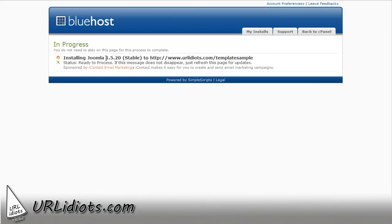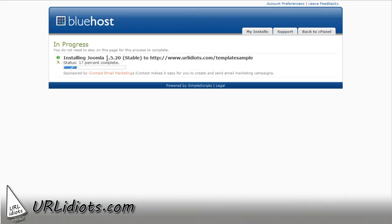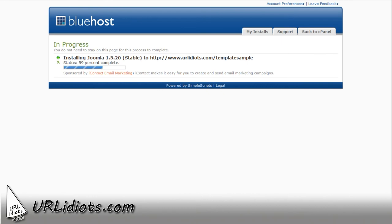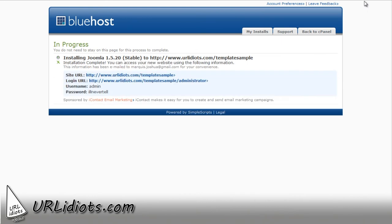It says that it's installing. It's giving me a status update. Even though it says 59% on this page, so we're complete.